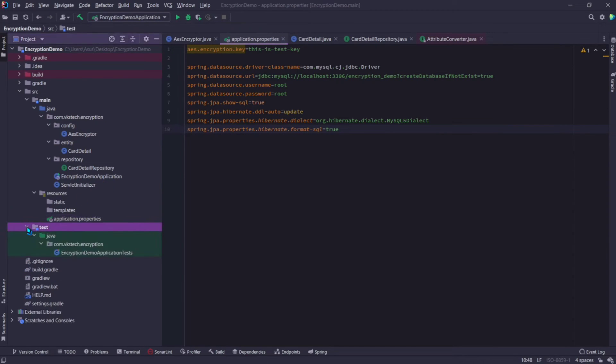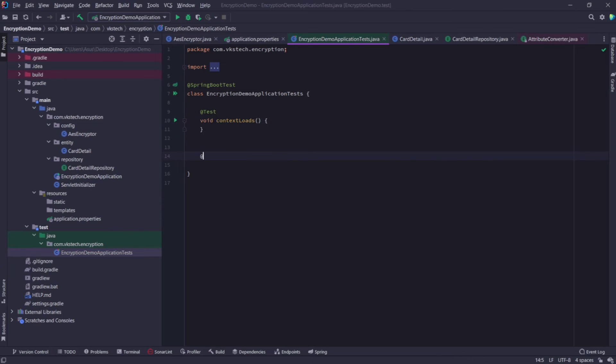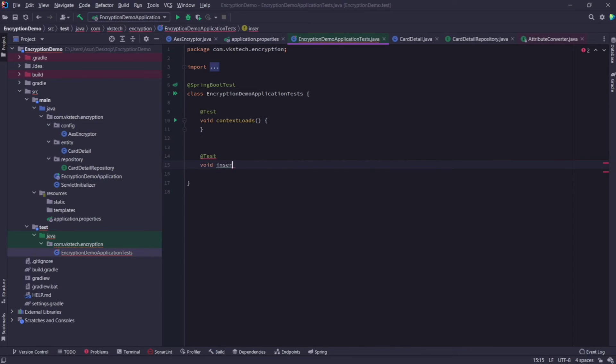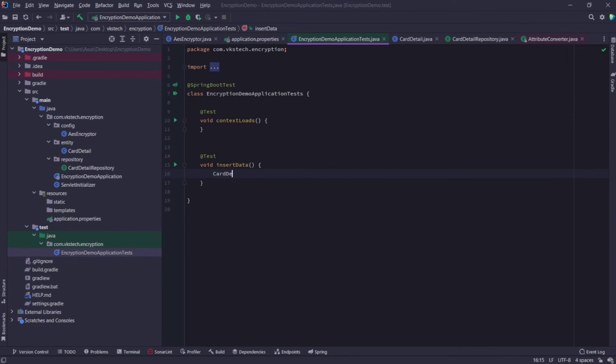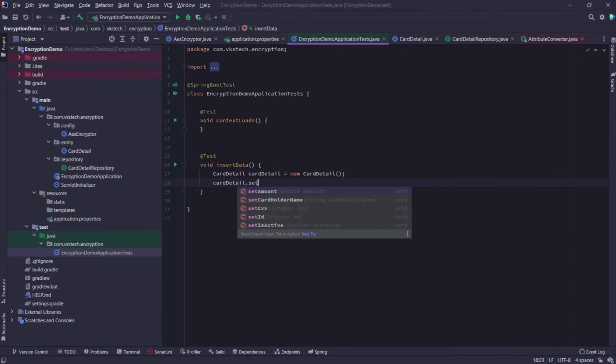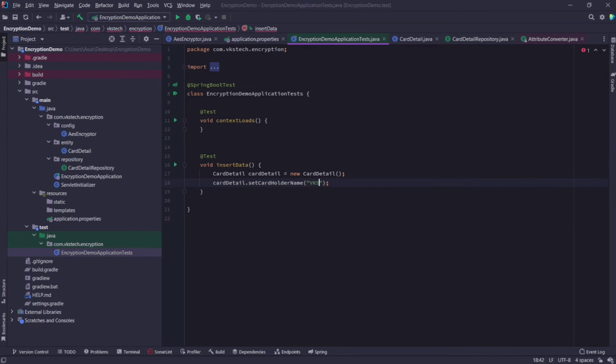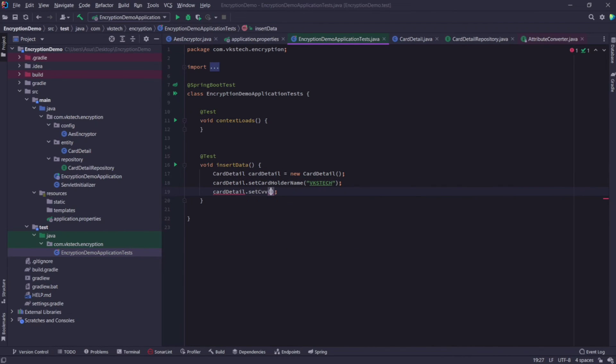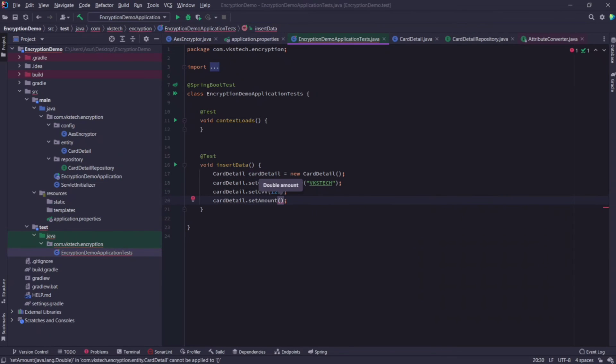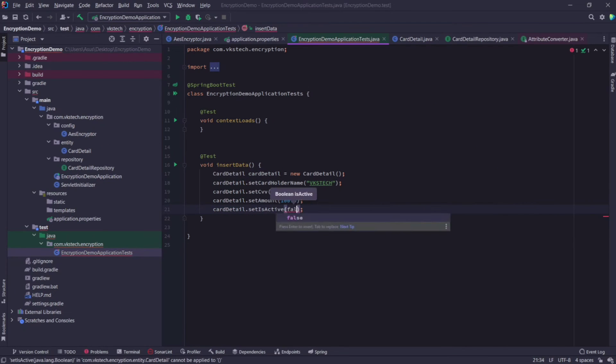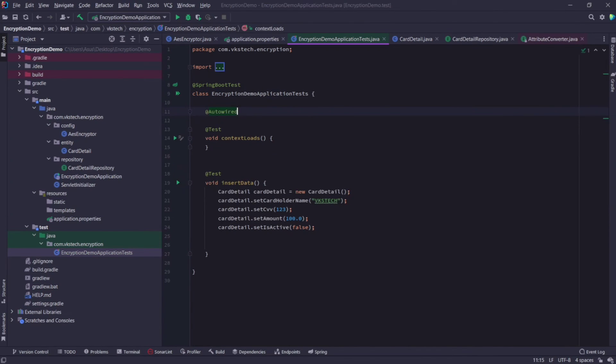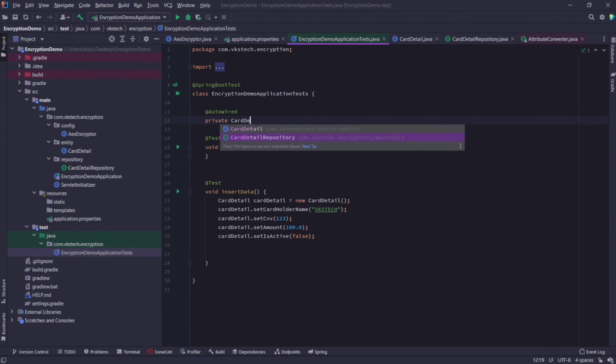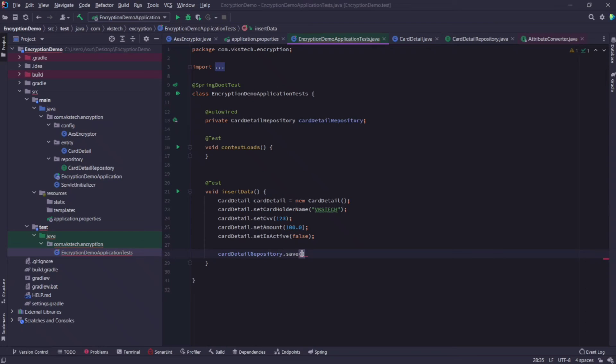Go to test folder and open encryption demo application test file. Create a new test by adding annotation test and creating a method. I'll name it as insertData. Inside this method, I'll create an object by writing cardDetail cardDetail equal to new cardDetail. Then I will set cardholder name as VKSTech, CVV as 123, amount as 100.0, and set active to false. Now here I will autowire the cardDetail repository. Now call the save method of this cardDetail repository and pass our cardDetail object.